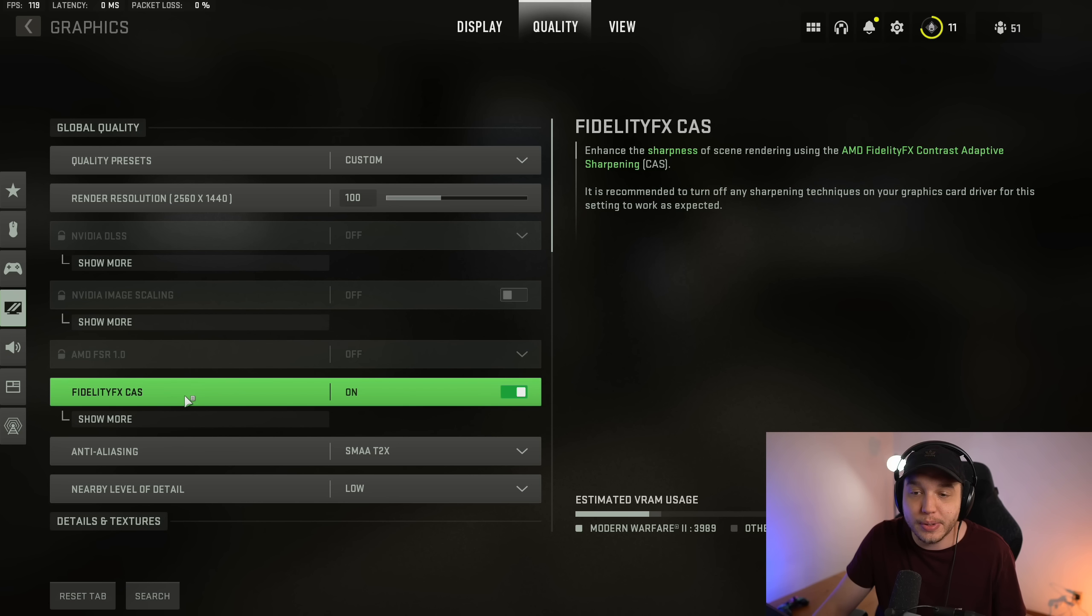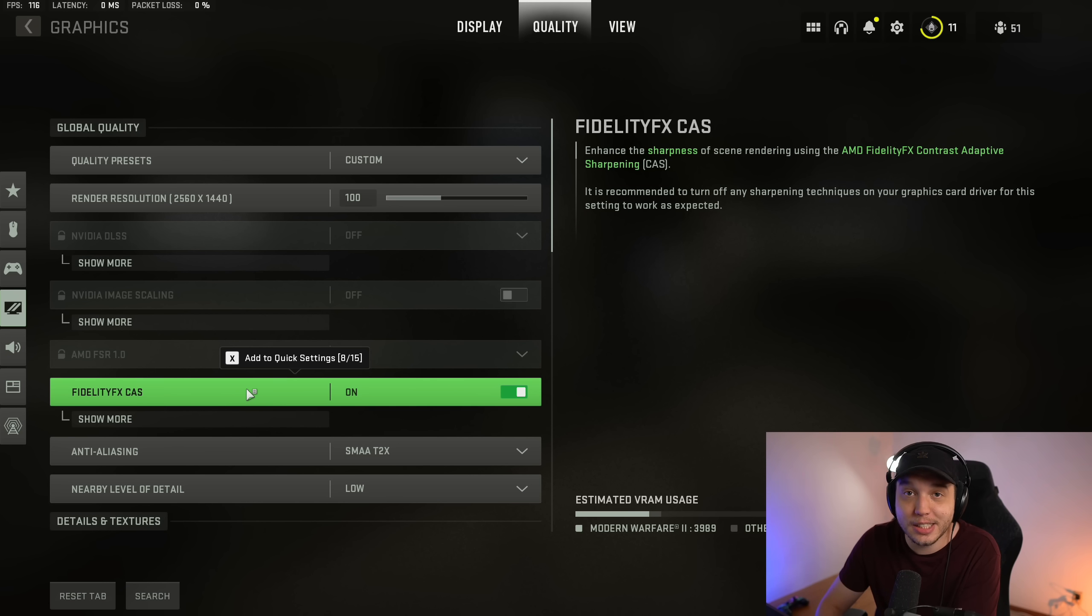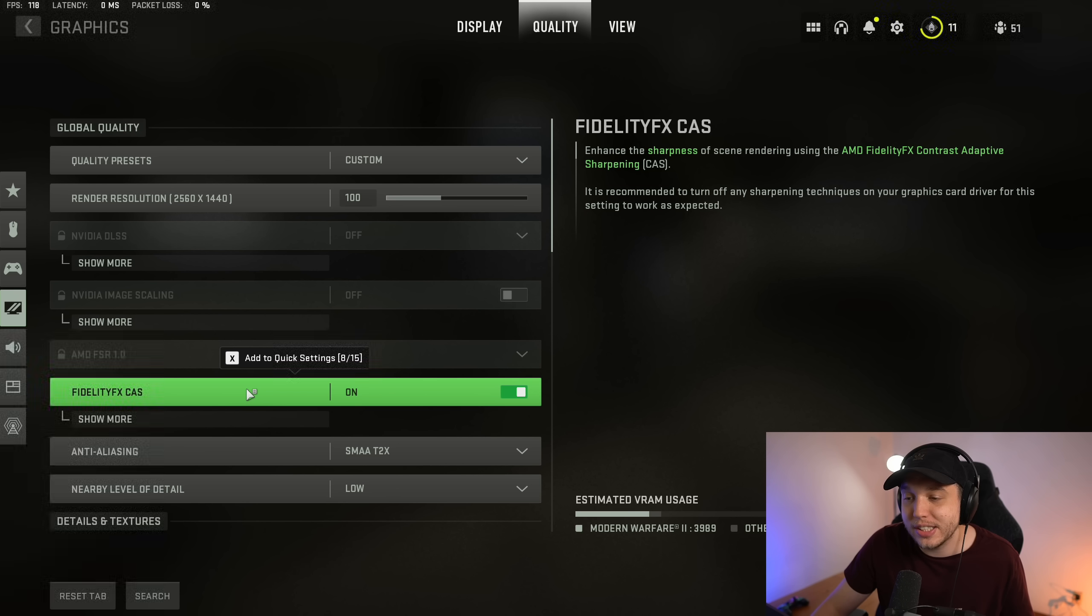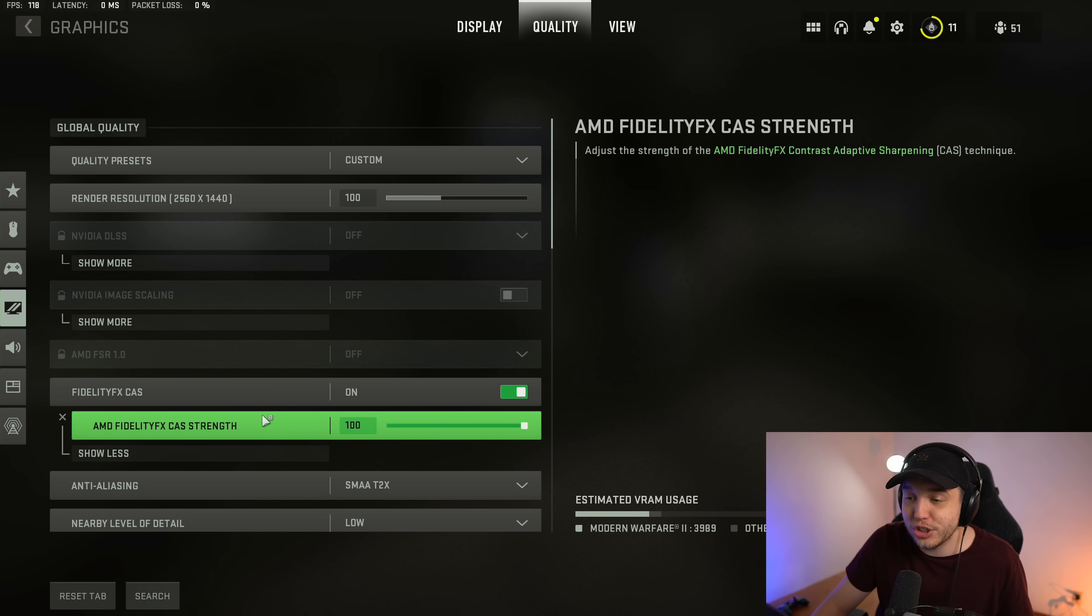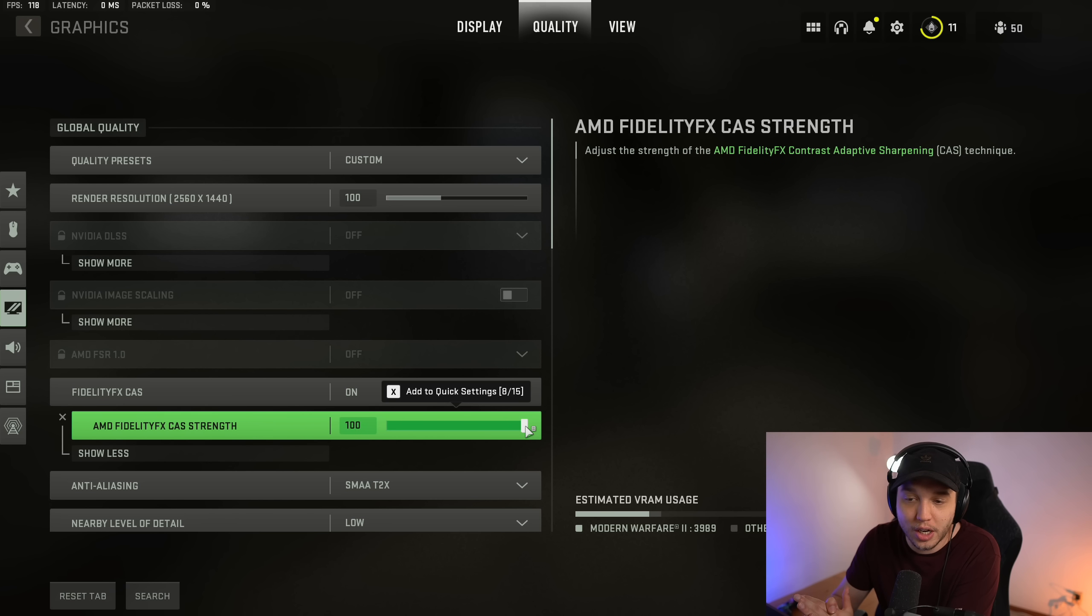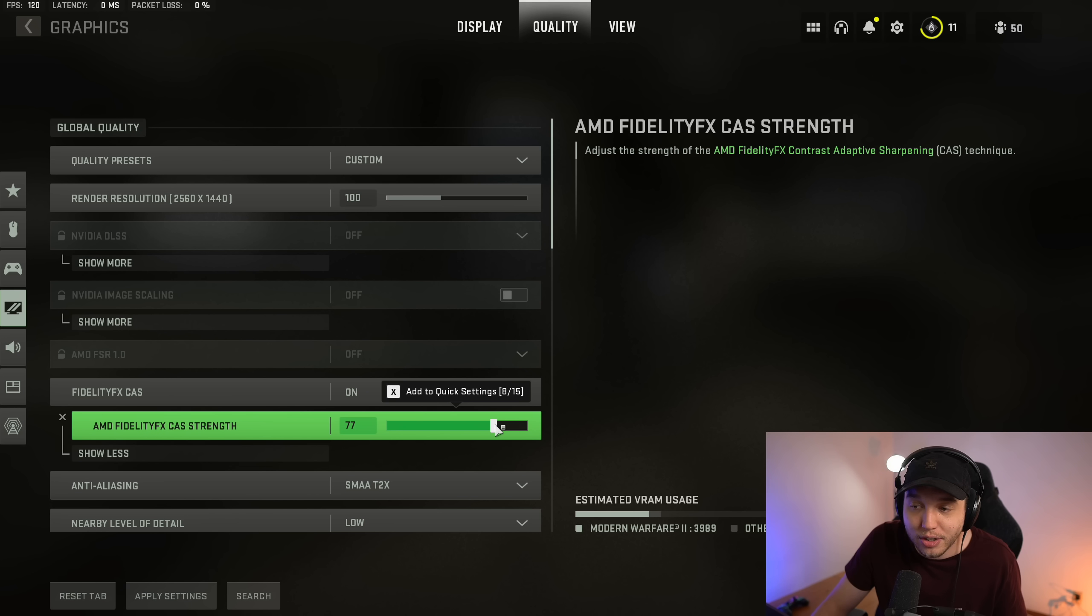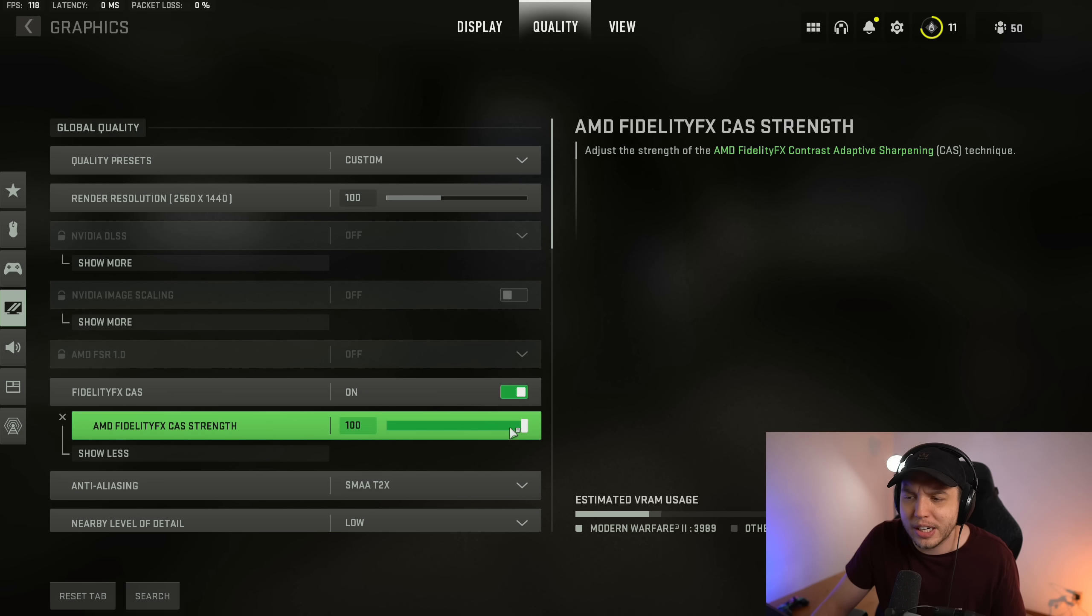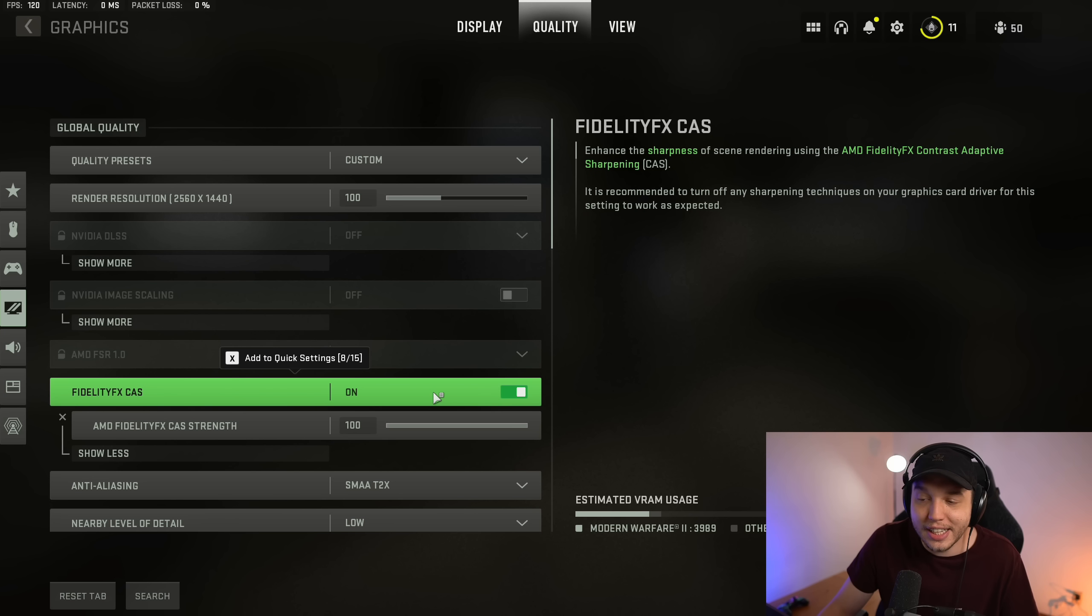Fidelity FX CAS makes your game look incredible. So what you want to do is you want to turn it on, and then you want to click on show more, and you want to adjust the strength. I prefer it all the way up to 100, but if the game's looking a little too sharp on your monitor, you could drag it down a little bit to your liking. But I would recommend putting it at 100 and then going from there.